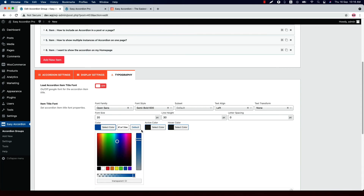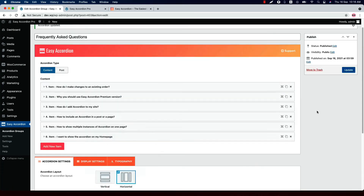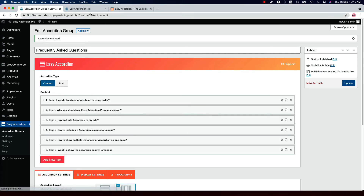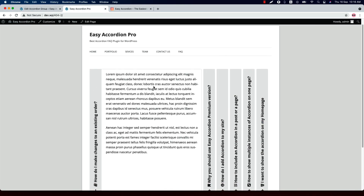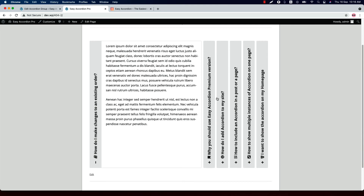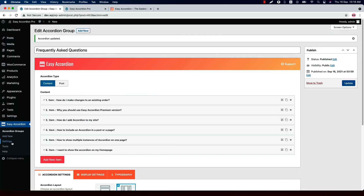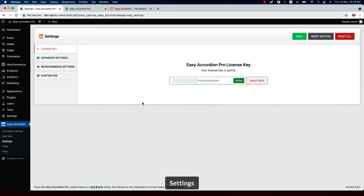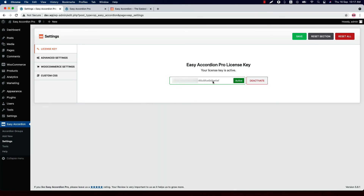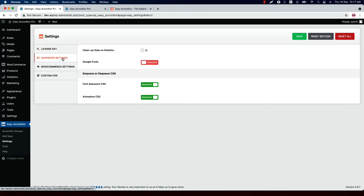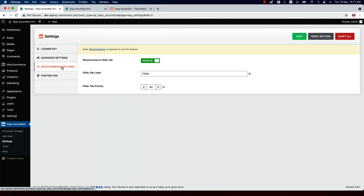When you select the horizontal layout and update the preview and reload the page, you can see how the horizontal layout looks. Now let's go to the Plugin Settings menu. Here the license activation page appears first — this is where you need to insert the license key to activate the plugin. In Advanced Settings, you will find options to enable or disable the CSS and Google Fonts used in the plugin. The next option is WooCommerce settings — by enabling this option, you can show an accordion on the product single page.